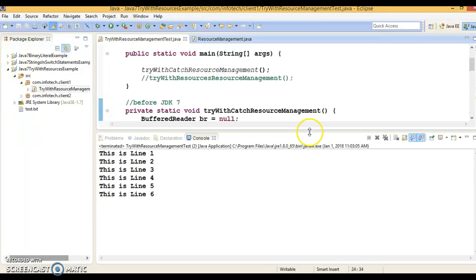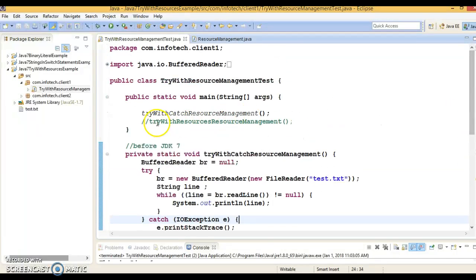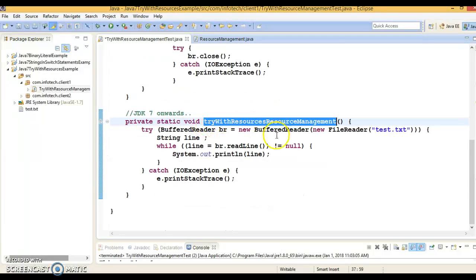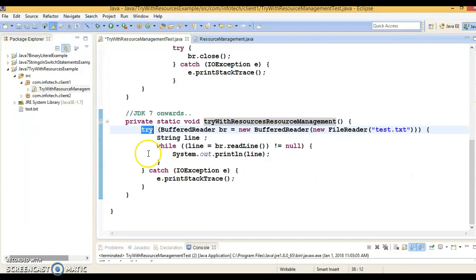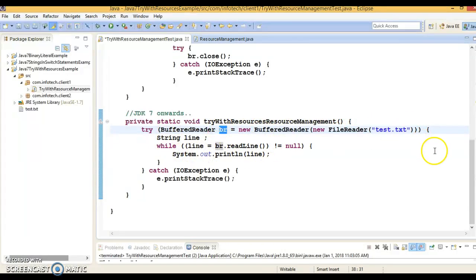If I run this program, you get the output. Now let me show you how similar functionality can be implemented in Java 7. Java 7 came up with the try-with-resources feature. You write the try keyword, and beside it you declare your resources. If you have more than one resource, you can declare them using semicolon separation.